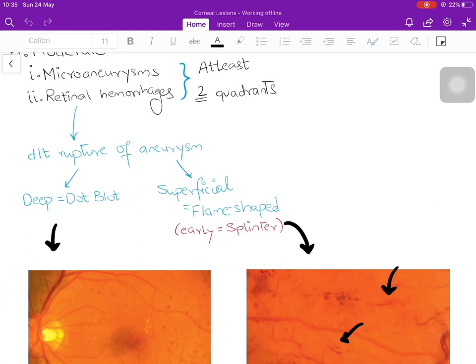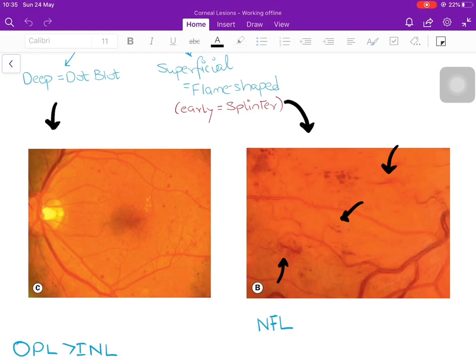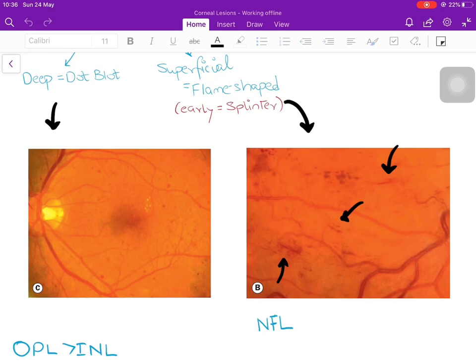Dot-blot hemorrhages are present in the outer plexiform layer, though there is some controversy — for single best answer questions, choose outer plexiform layer; for multiple-correct questions, include inner nuclear layer as well. Flame-shaped hemorrhages occur in the nerve fiber layer. The reason dot-blots appear like dots and flame-shaped appear like flames is because of the arrangement of retinal layers — nerve fibers are arranged longitudinally with little space between them, so blood accumulates between fibers in a horizontal flame shape.